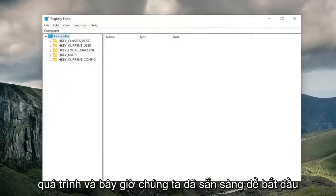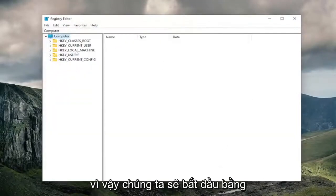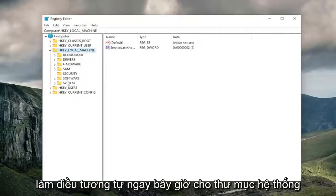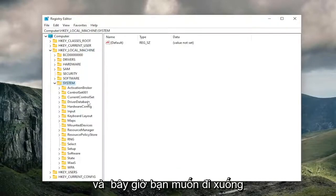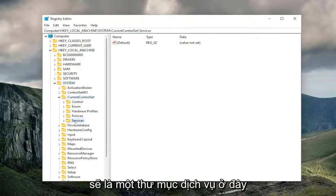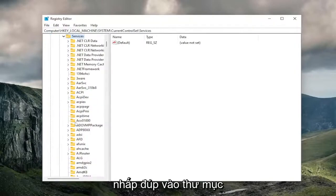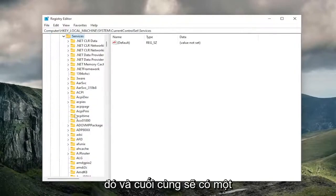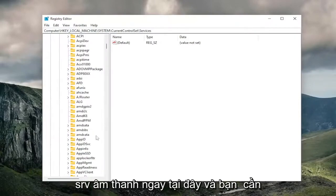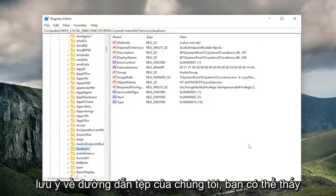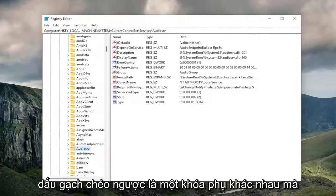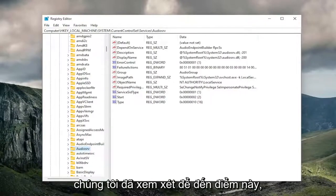Pretty straightforward process, and now we're ready to begin. We're going to start off by double-clicking on the HKEY Local Machine folder. Do the same thing now for the System folder. Now you want to go down to Current Control Set and double-click on that. There should be a Services folder in here — double-click on that one as well. And then finally, there should be an AudioSrv folder. If you need to take note of the file path, you can see it up at the top of the screen. Each backslash is a different sub-key that we've gone under to get to this point.